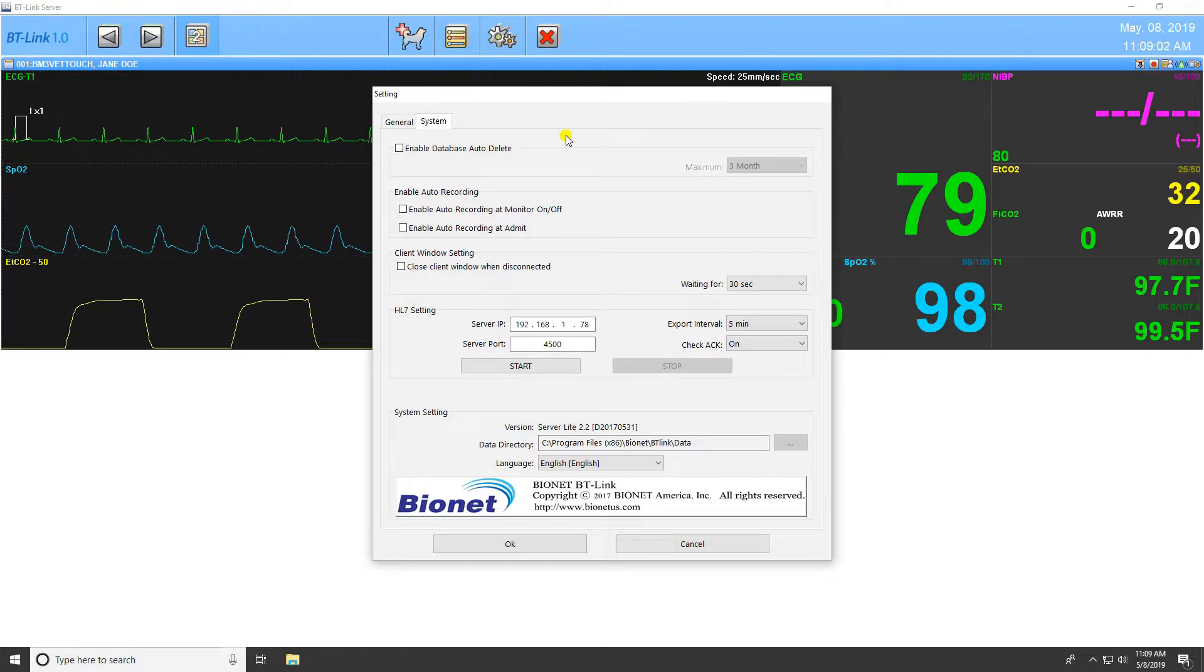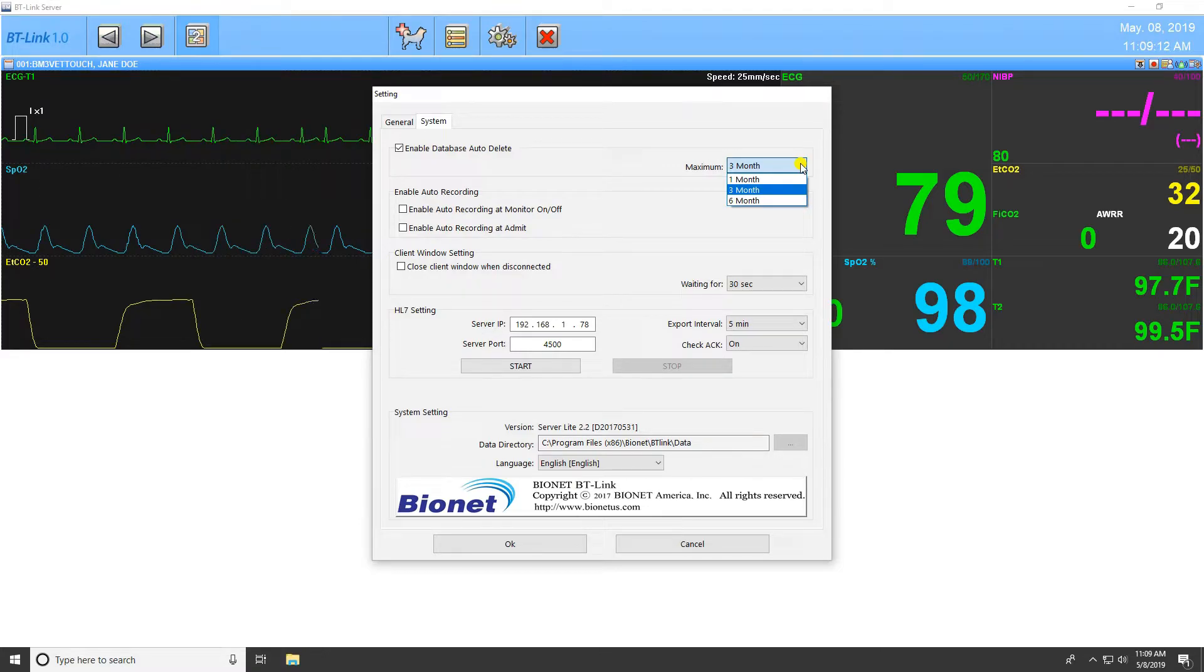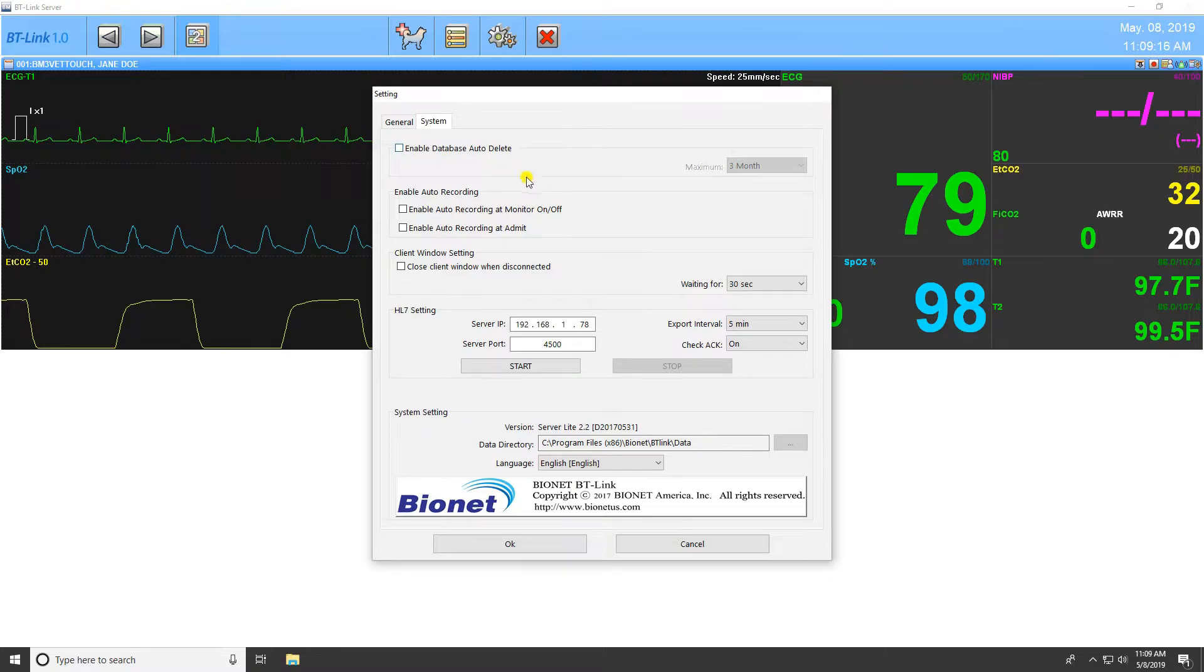The next tab is the System tab, which offers additional settings for BT-Link. The first setting is the Database Auto-Delete. Enabling this setting will automatically delete any data older than the setting on the right. The Maximum Duration setting can be set to 1, 3, or 6 months.